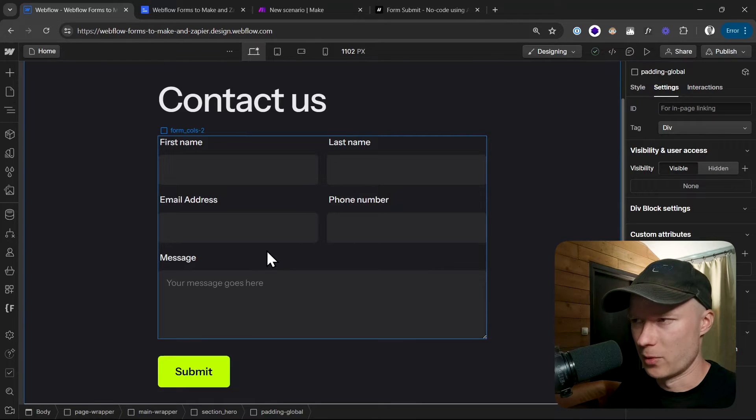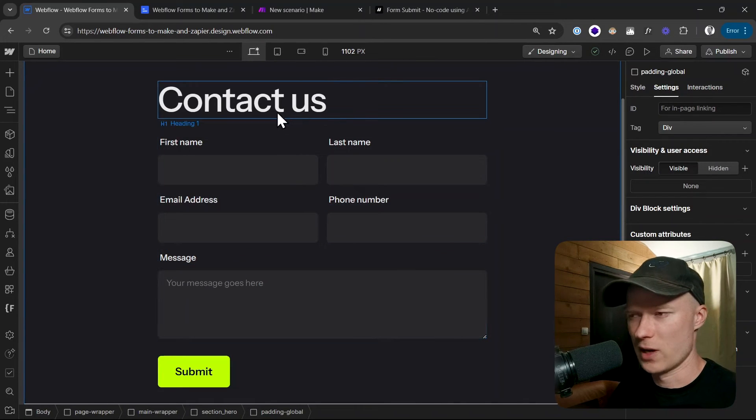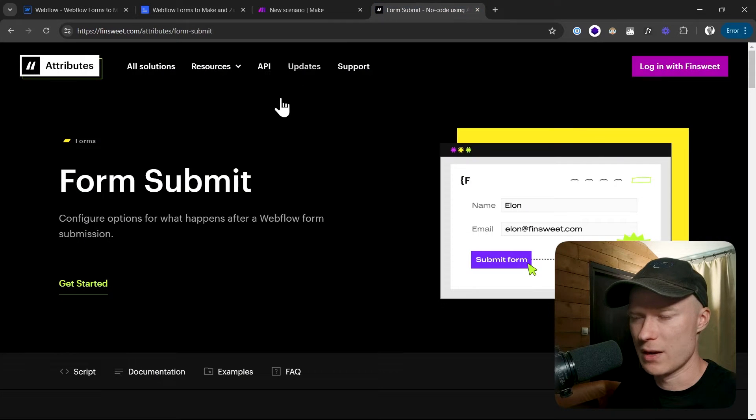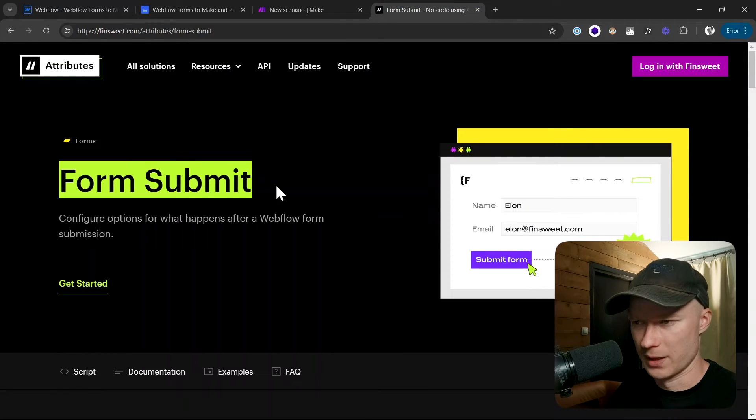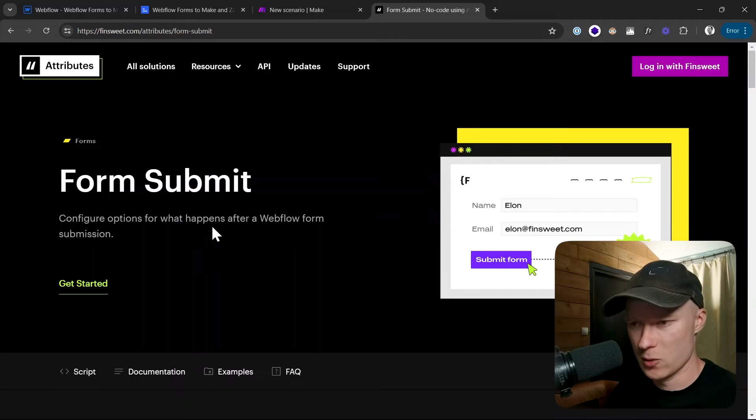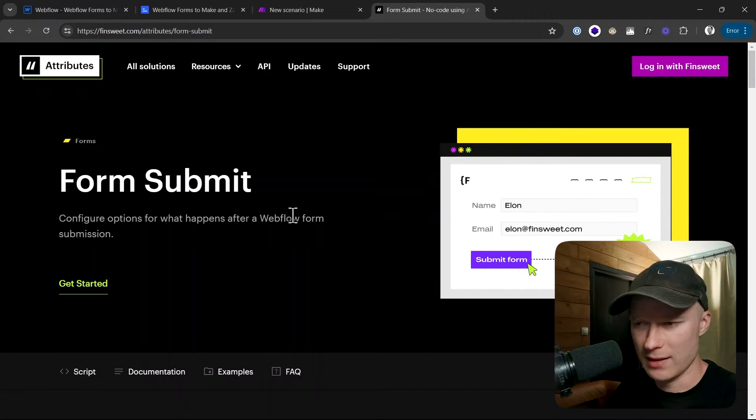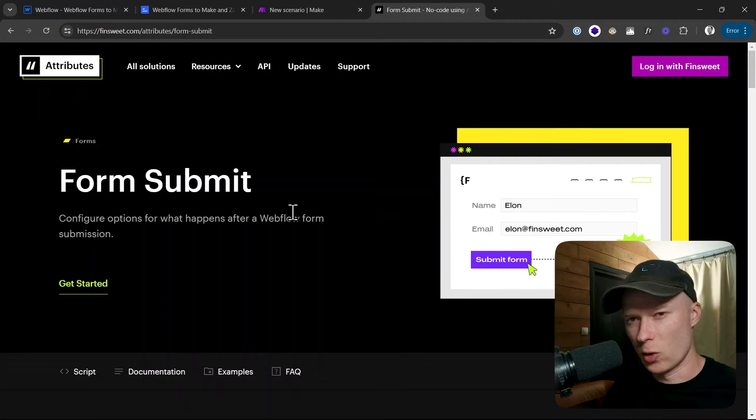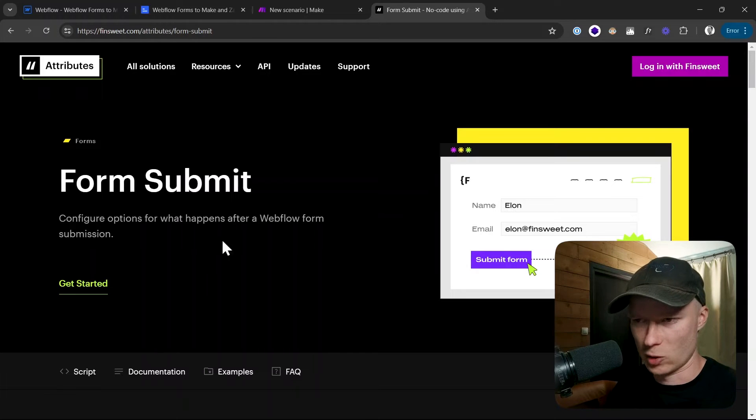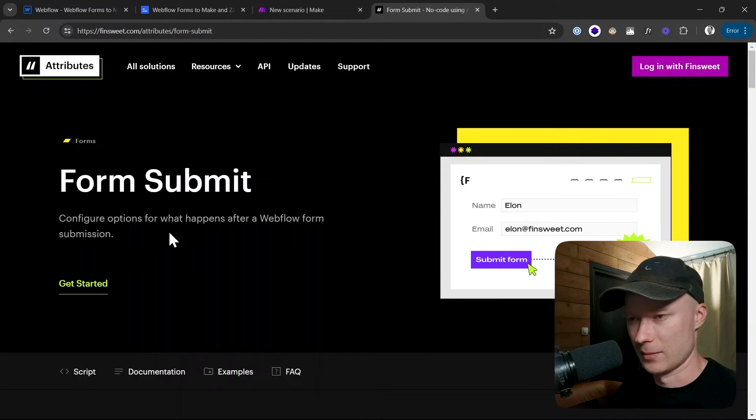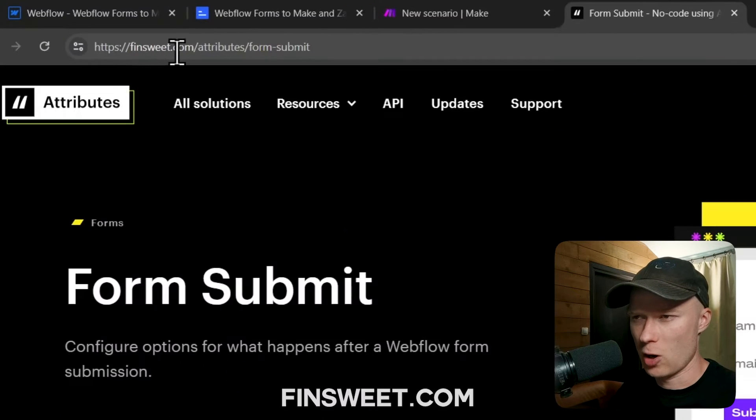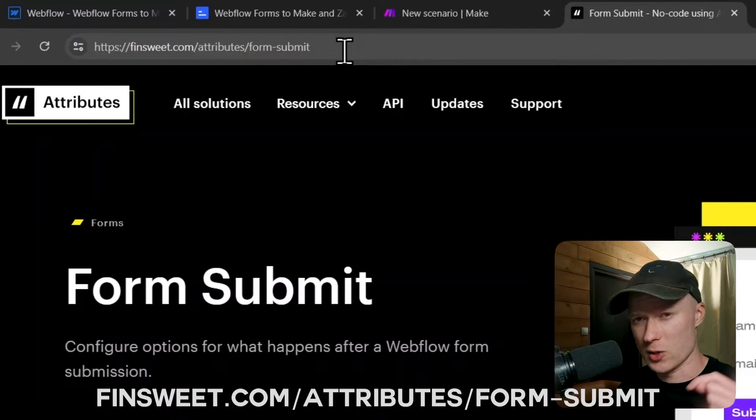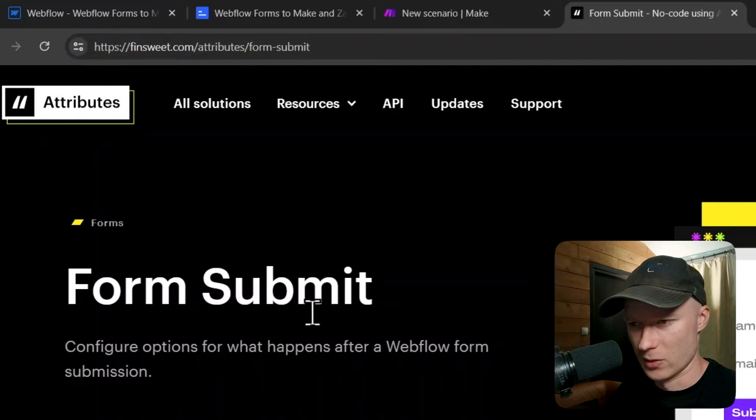Let's start with a little bit of preparation. To achieve the functionality I just described, what we have to do is use a FinSuite attribute called form submit. This is a free JavaScript solution that we can use on our website and this will enable the functionality that the form submission looks like a normal and native Webflow submission, even though we're sending it to Make.com and not to the Webflow form processing. The link to that is finsuite.com/attribute/form-submit. I will also put a link to that into the video description.